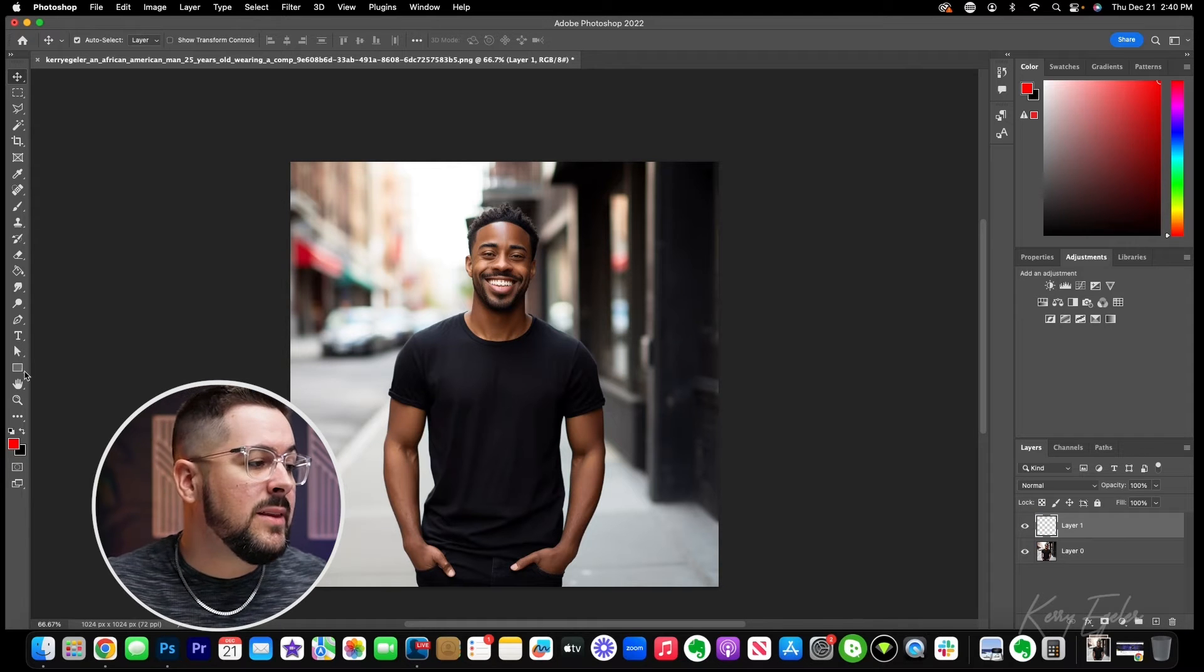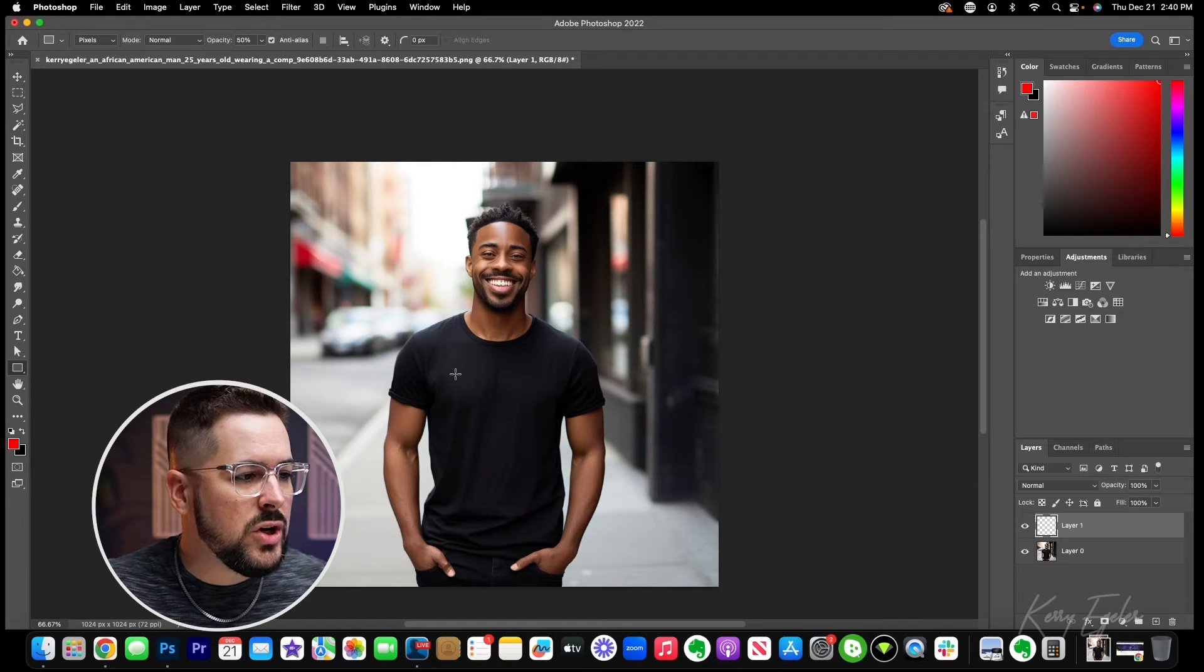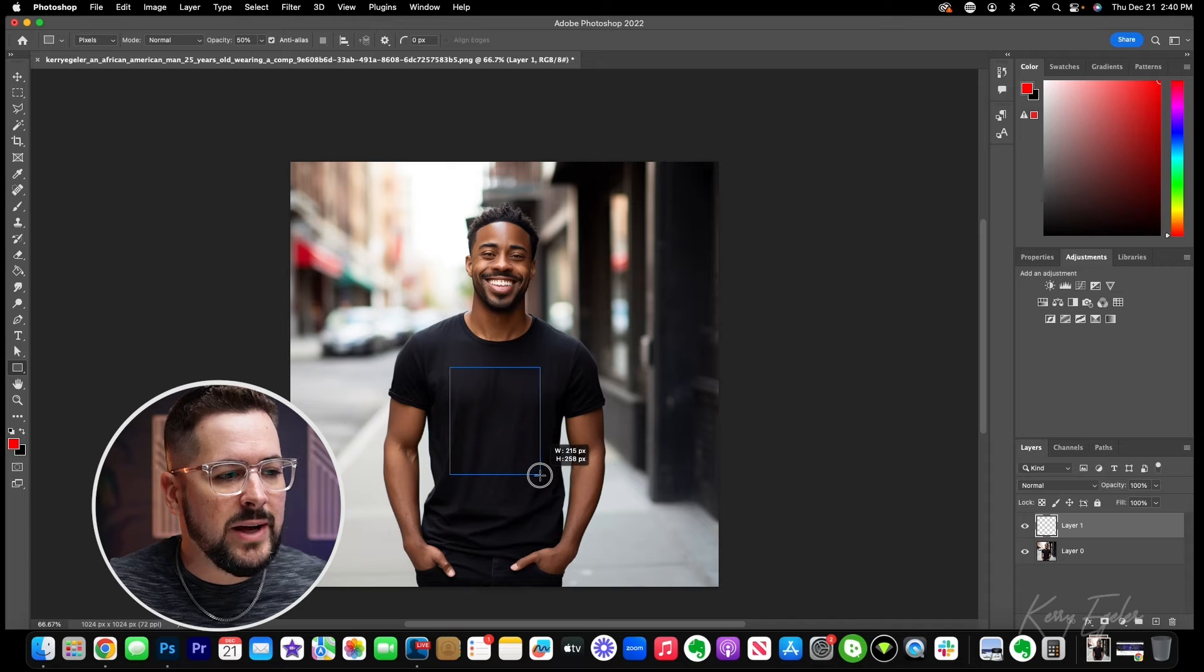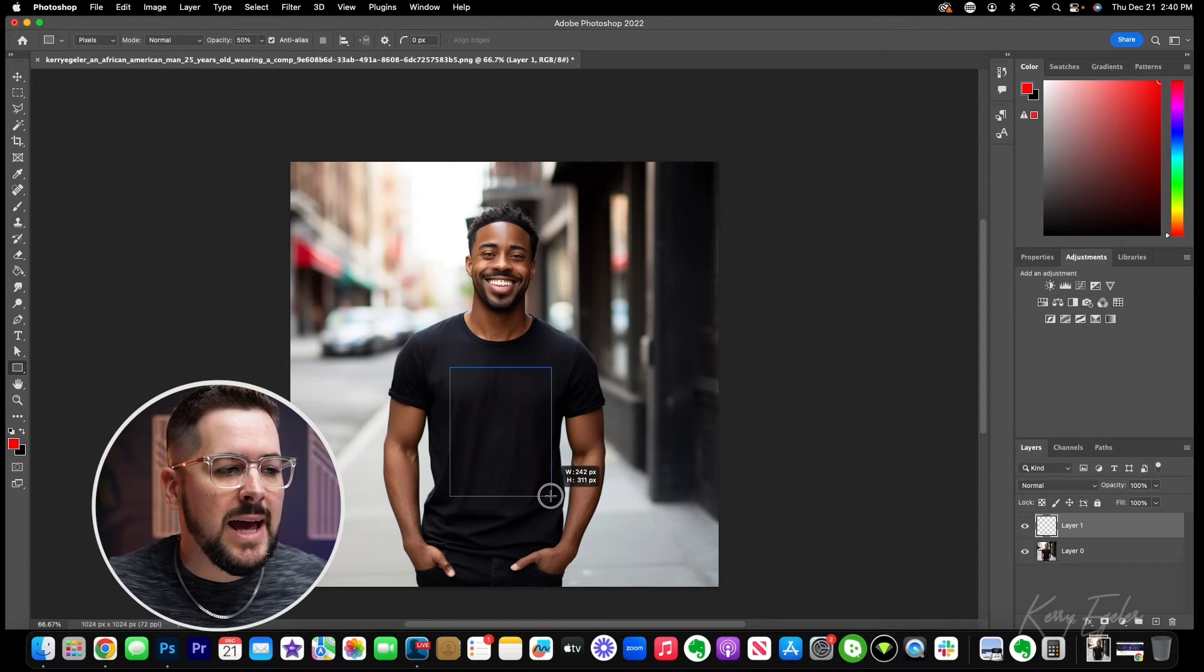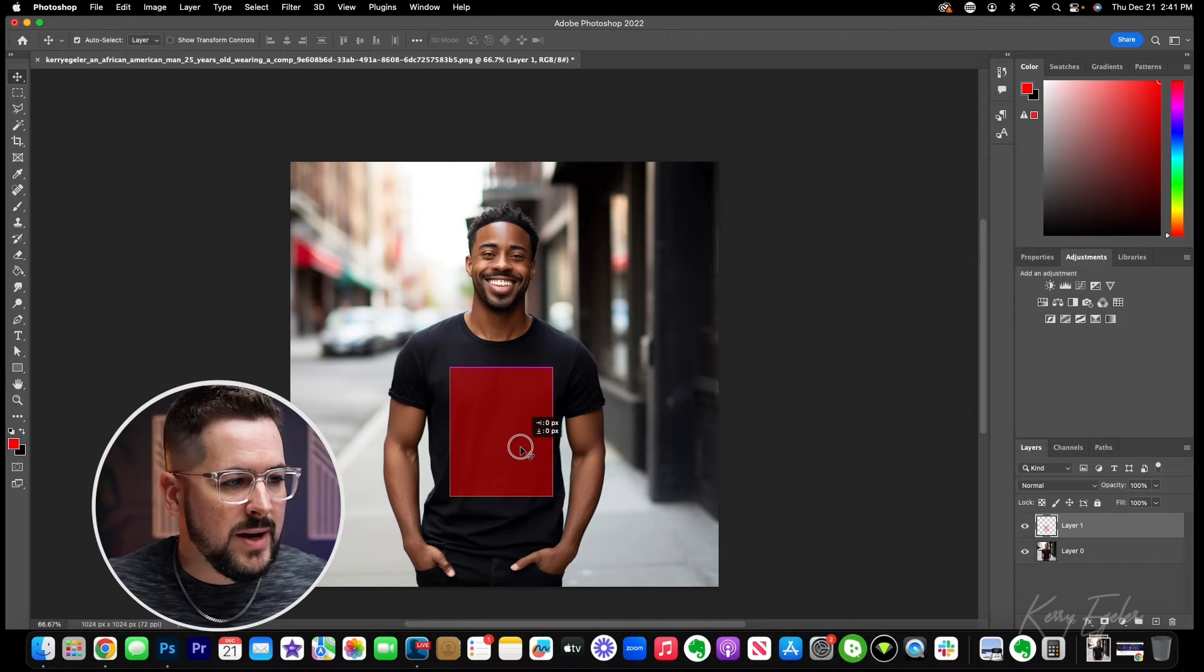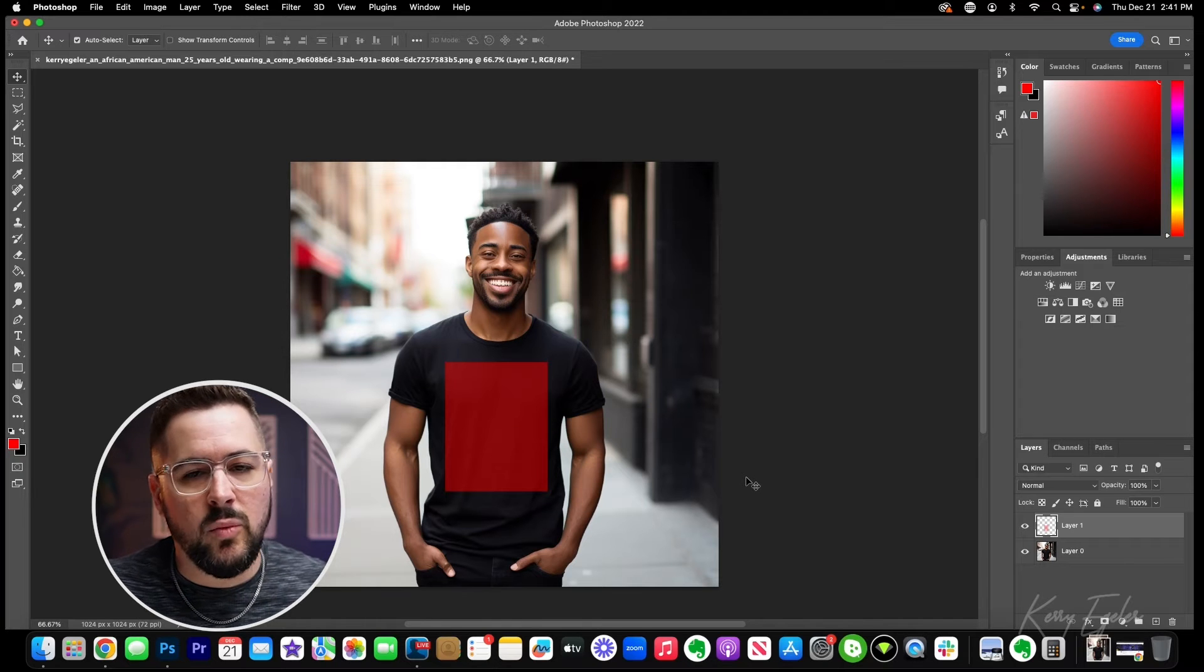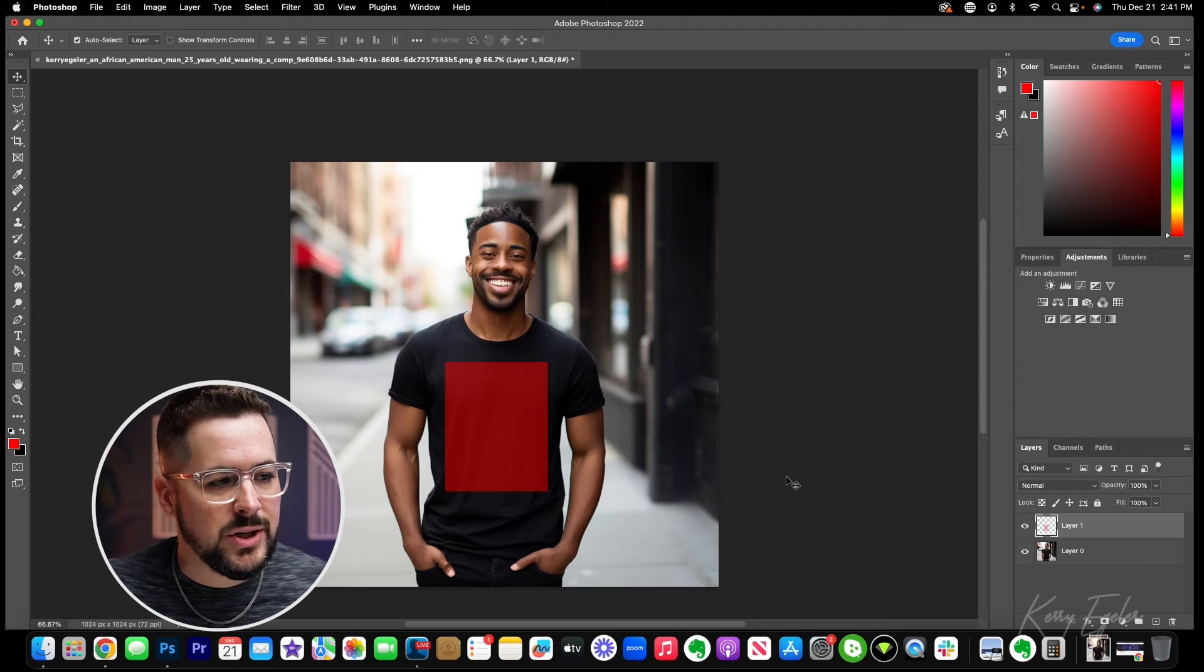The next thing I'm going to do is I'm going to grab my rectangle tool over here, and I'm just going to create a box where I want the print area to be, kind of similar to what you would see in maybe a print on demand app. I'm going to create a box here that's going to represent my print area and I can move that around if I want. So probably about right there is going to be what I would think would be the print area on this t-shirt.